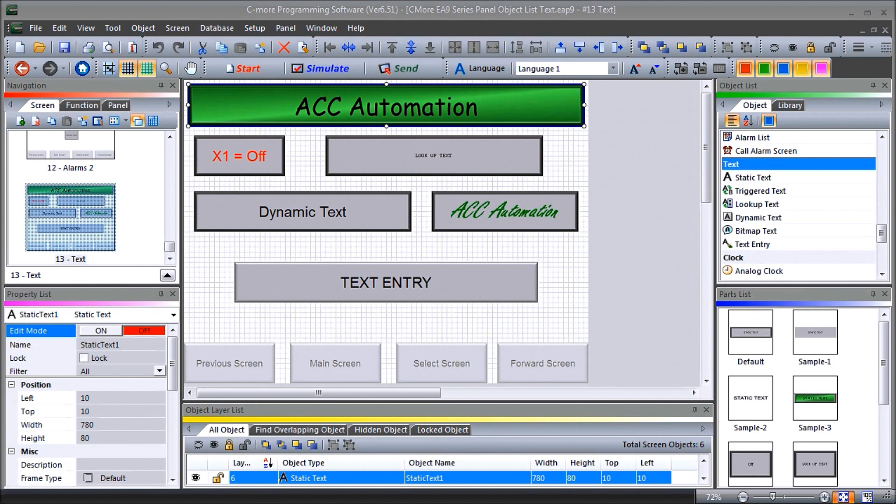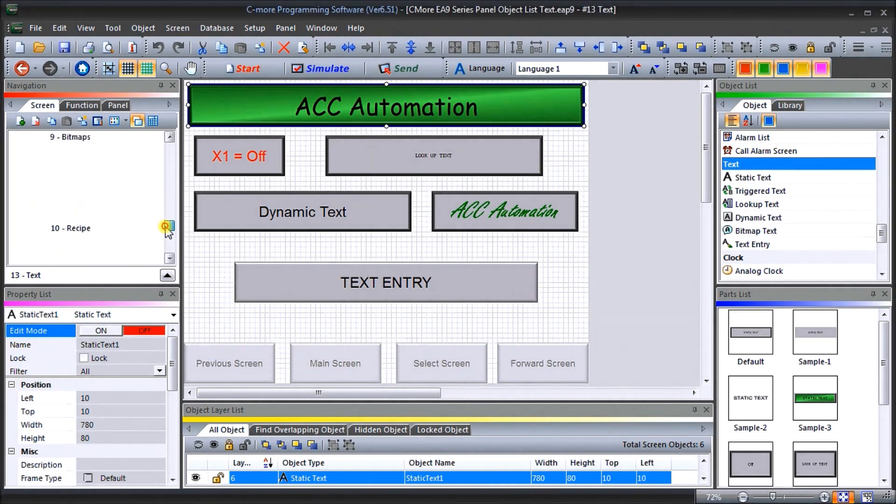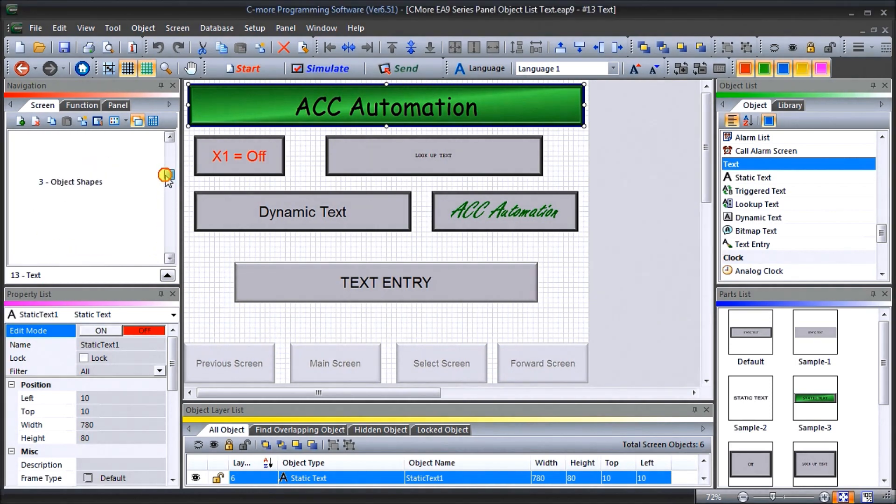So up on my screen, we have created a new page. It's page 13 and it's called text. And once we have the text, we put on our common screen information here, which comes from 100.